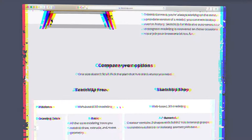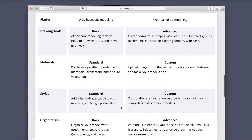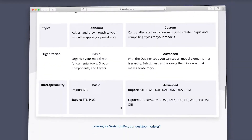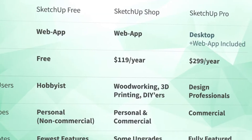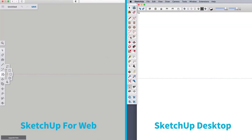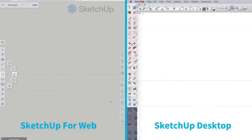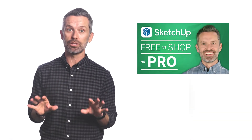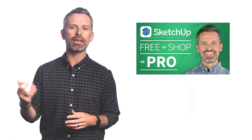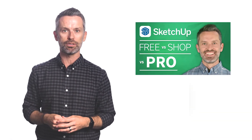What we're not gonna do today is dive into a laundry list of all the features of Pro, or the nitty-gritty differences between the various versions of SketchUp. We actually already have another video that does just that, and I've added a link to it in the cards.